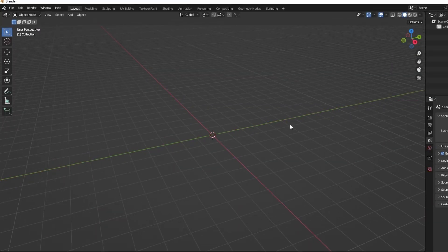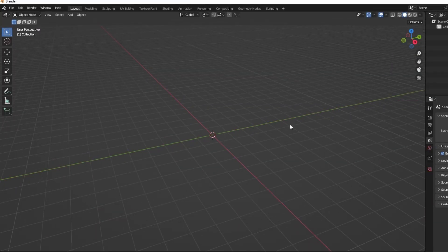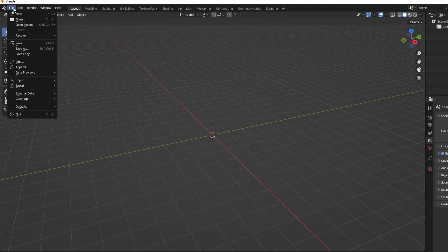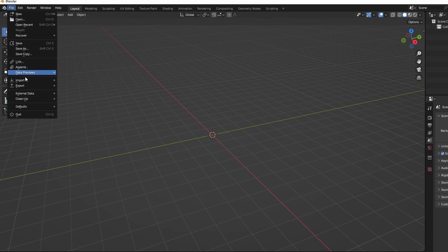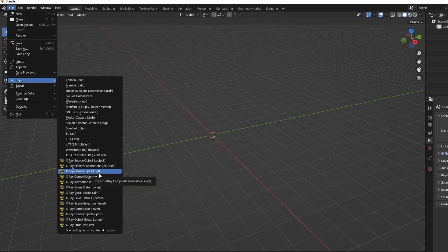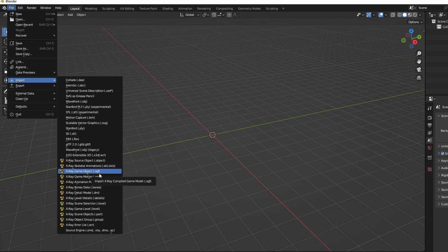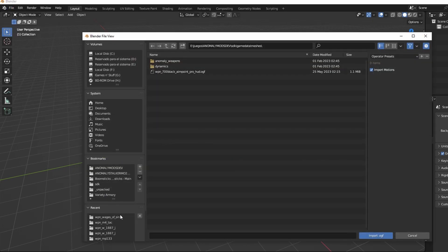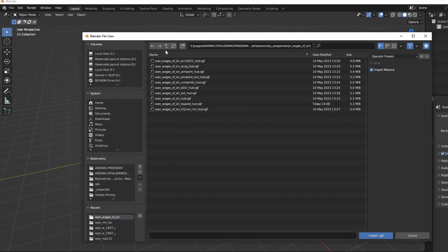Now that we are in Blender, the first step is to import our base model. You have to click on File, Import, X-Ray GameObject.OGF. Then you have to find the folder of the mod. This will obviously depend on where you have your addons installed.